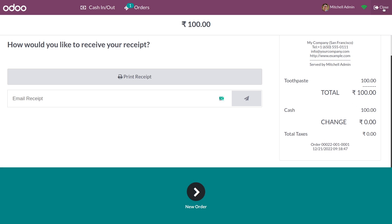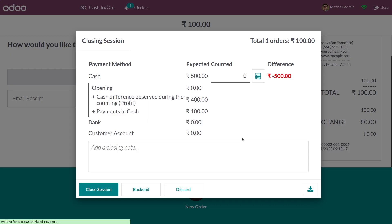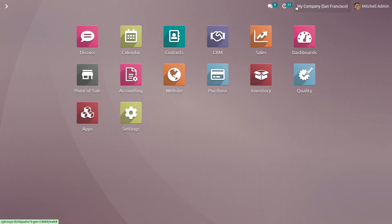After that, you can close the session. This is how you display the margins and cost of a product in product information of POS. The margin is always calculated as the sales price of the product minus the cost price of the product. That's all for today, thank you.